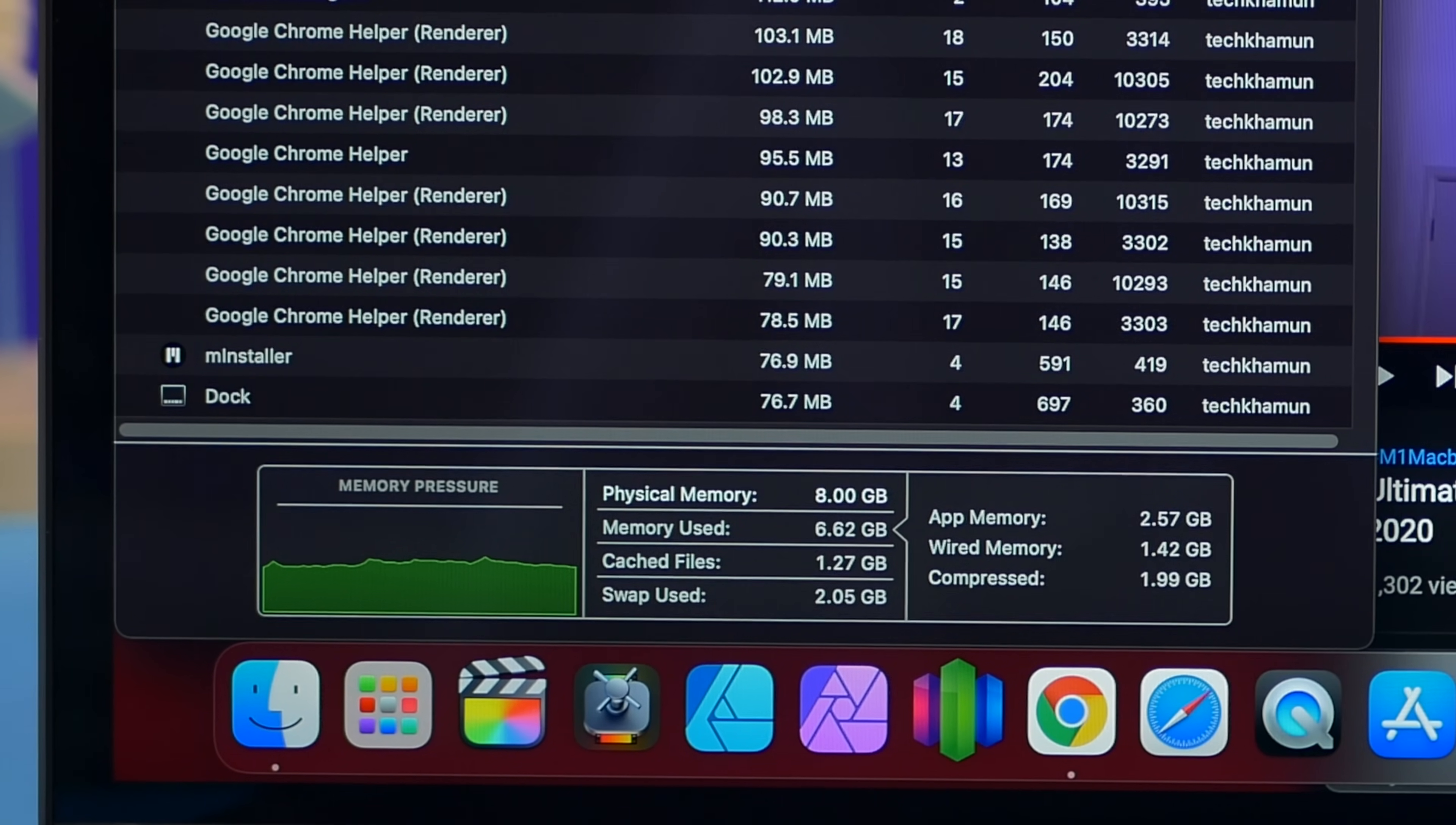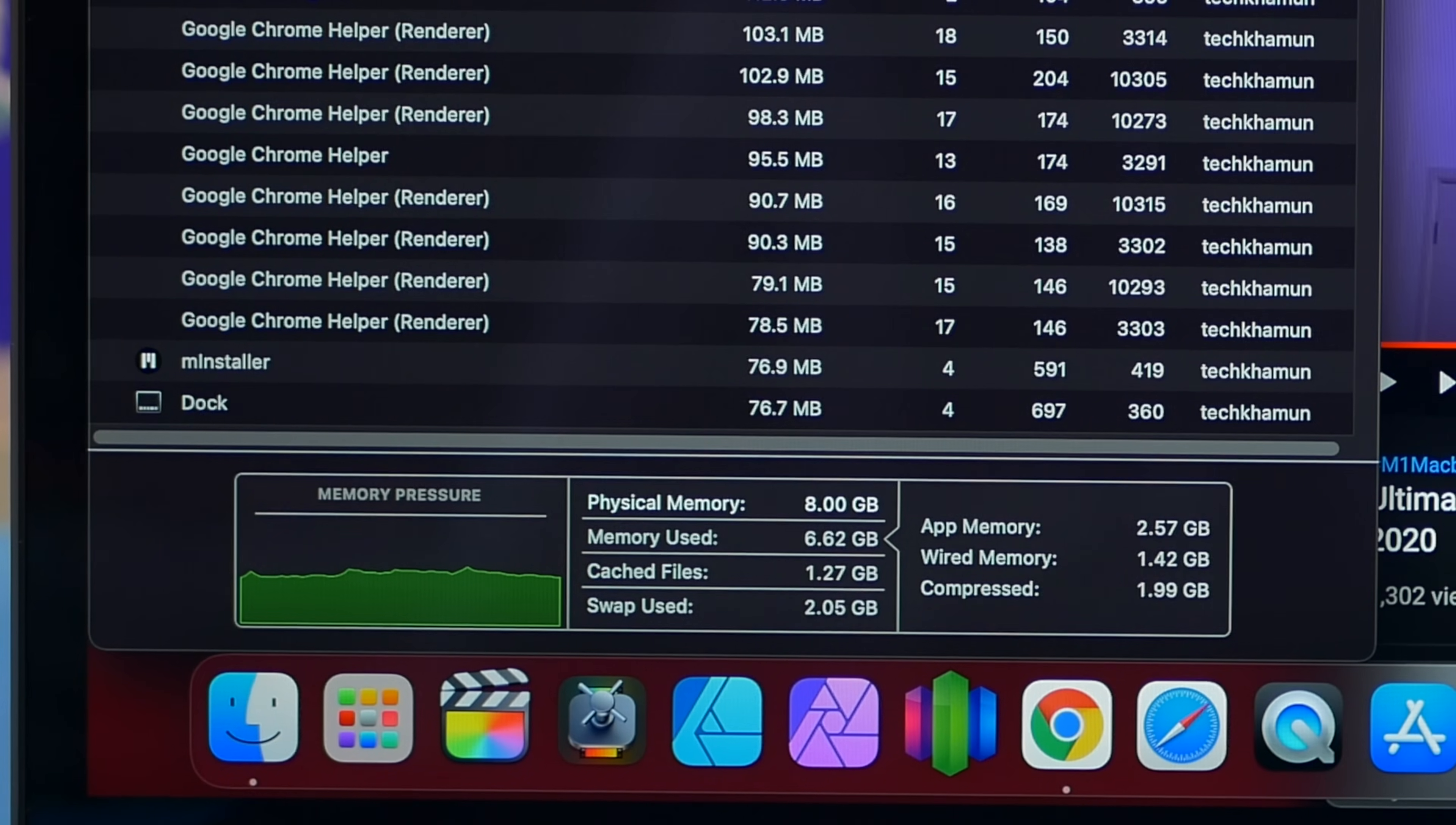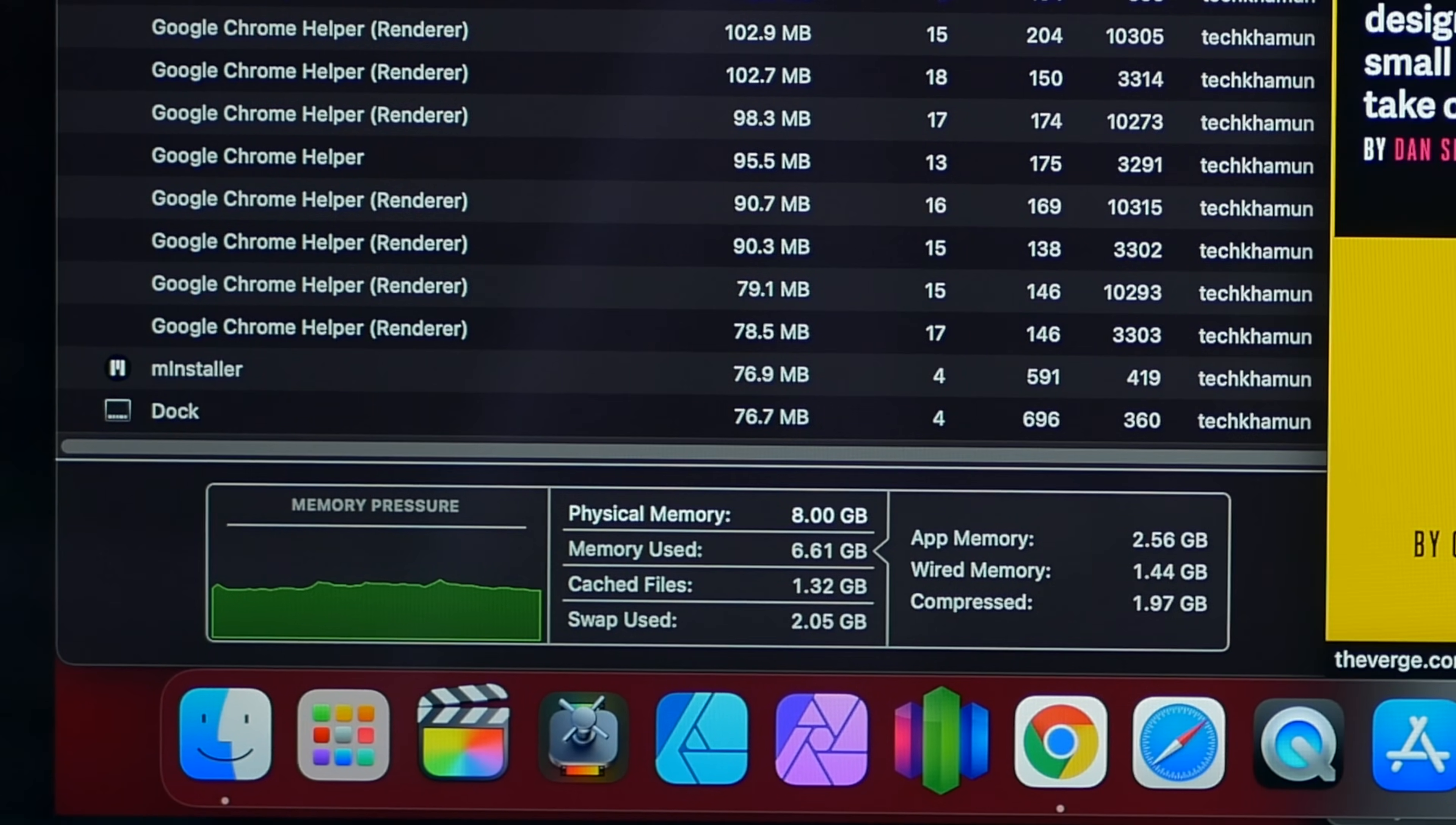For almost everyone out there, 8GB will be absolutely fine, even though SWAP memory isn't as fast as RAM memory. For everyday tasks including 4K HEVC and H.264 video editing, multitasking and even photo editing, it's going to be more than fast enough.